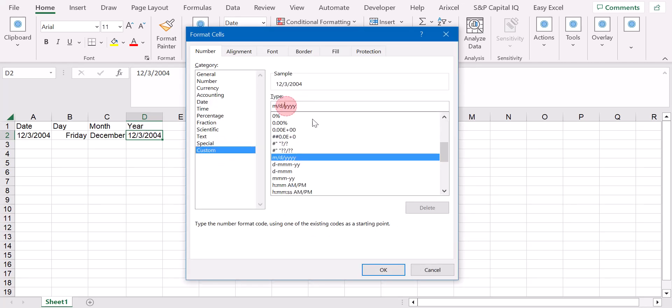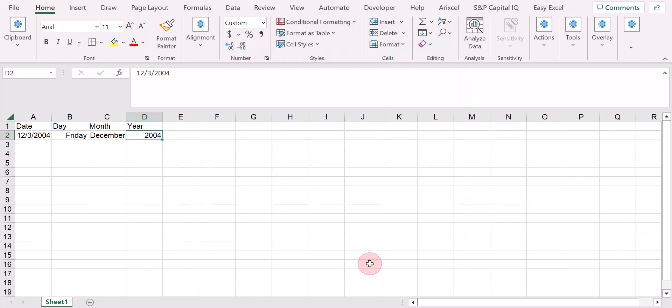As you can see now, I can see exactly how Excel is reading this date. So it's a Friday, December 2004.